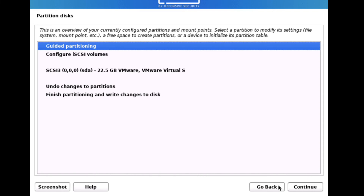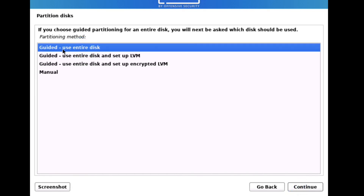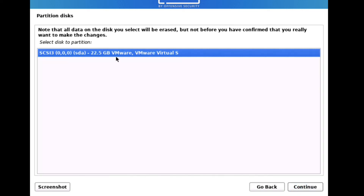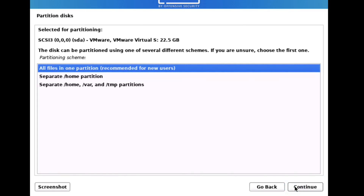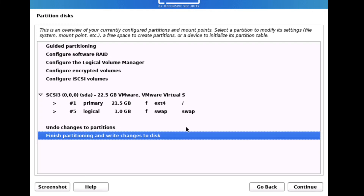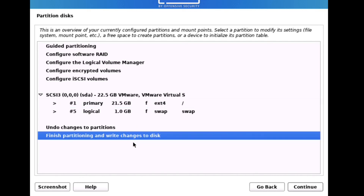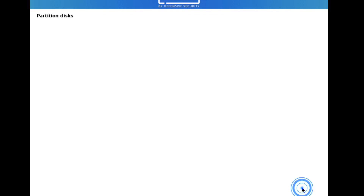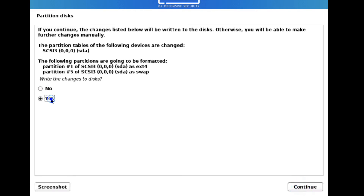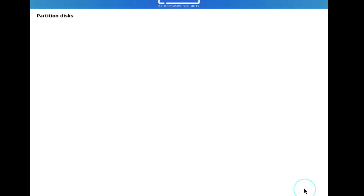Now click Continue — it's configuring the clock. It's asking for the clock region; mine is Pacific, so I click Continue. Now select 'Guided Partitioning' and click Continue. Select 'Guided - use entire disk' and click Continue. Select your hard drive (HDA) and click Continue. Select 'All files in one partition' — recommended for new users — and select it. You can see the primary partition has been created. Select 'Finish partitioning and write changes to disk' and click Continue.